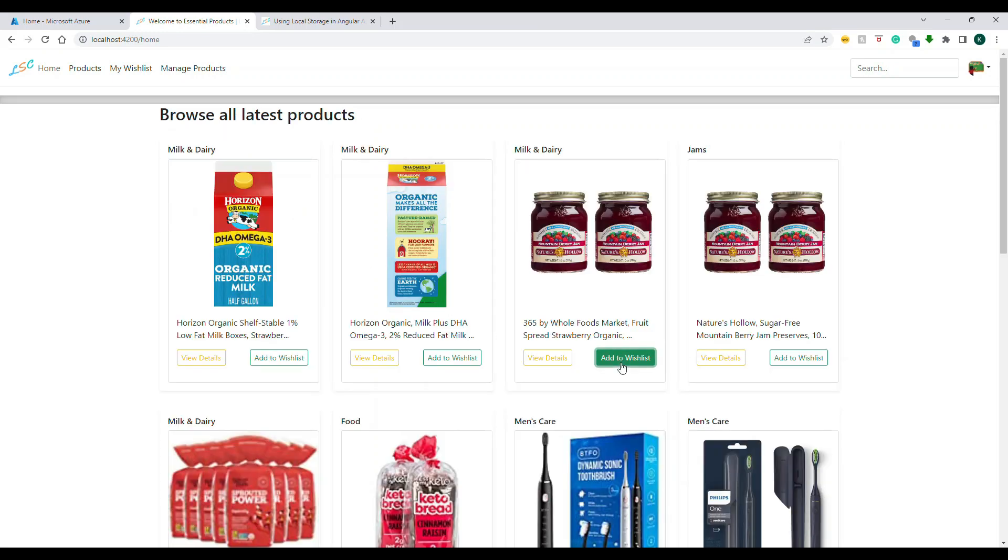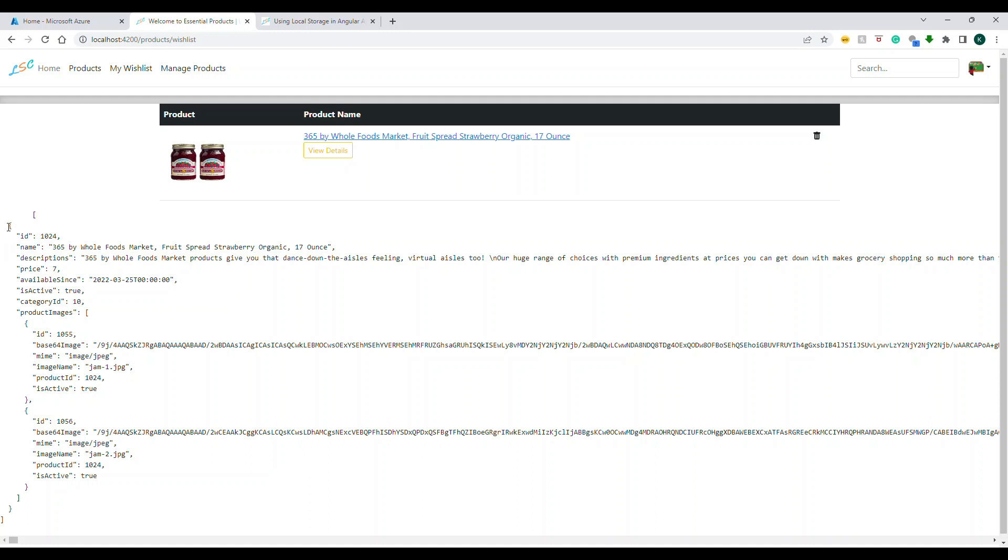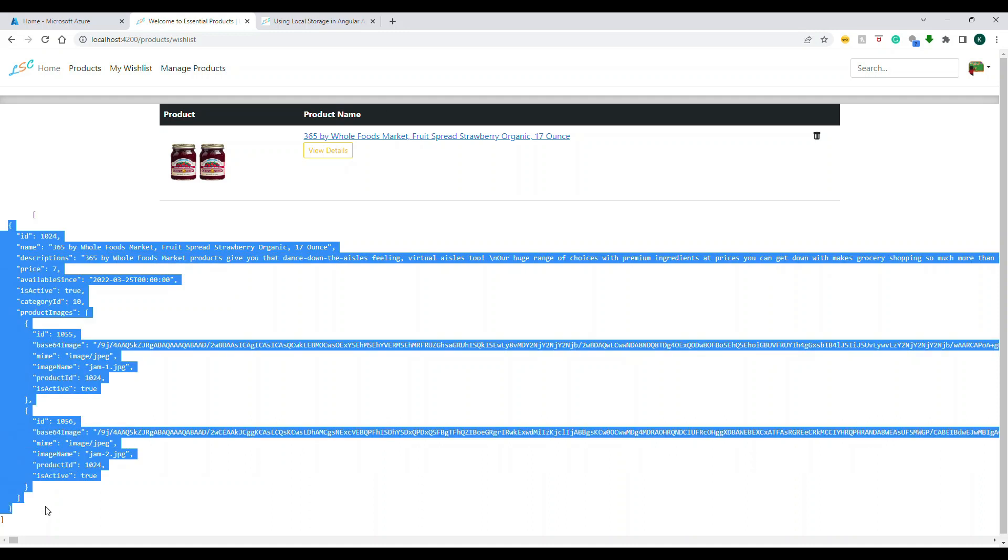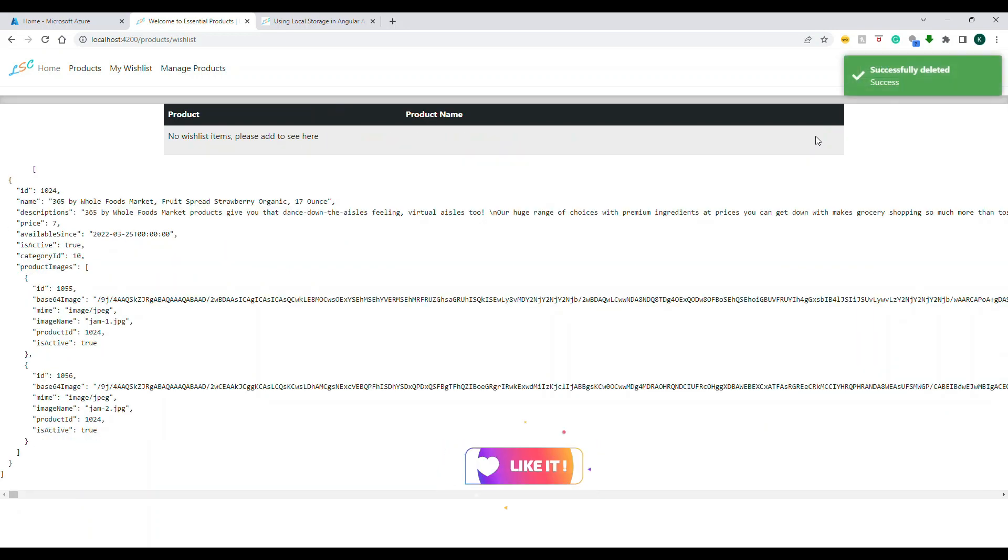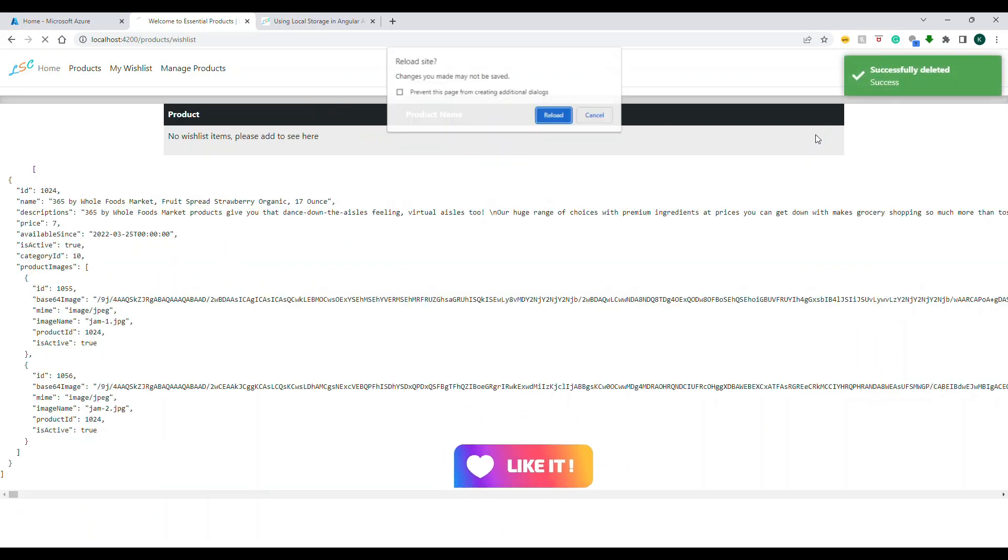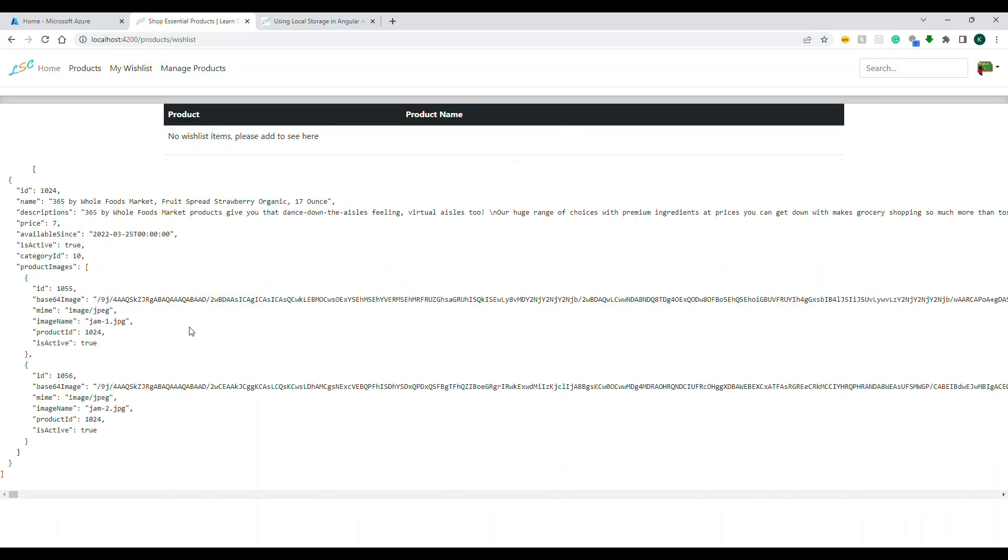Let's go to the home page. I'm going to add something. I have added one item - this is the added item stored in the database and retrieved from the database, and this one is stored in local storage. For example, let me delete this. If I refresh, I will still get this value because this data is coming from local storage.